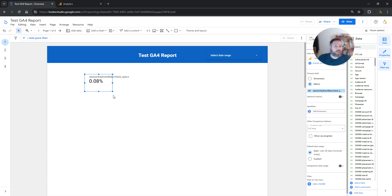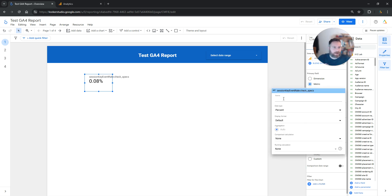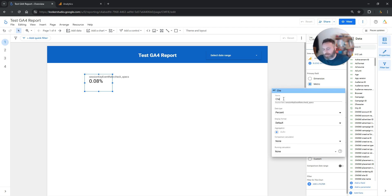Now this name here makes sense for me and you, but maybe not for your boss or your stakeholders. Don't worry — you can click again on the pen symbol and rename this. For example, we can call it CheckSpecsCVR.